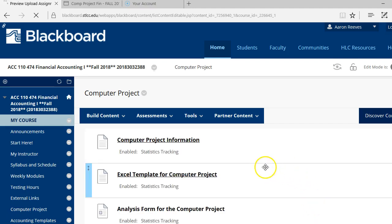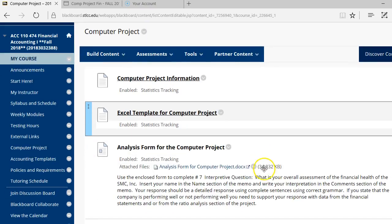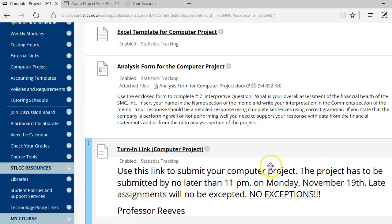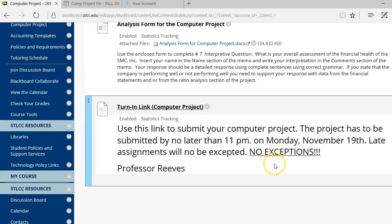Notice the due date. The project must be submitted no later than 11 p.m. on Monday, November the 19th. Okay?